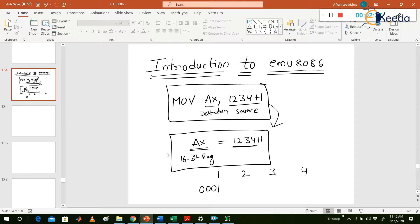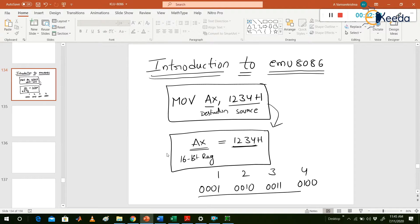If you write 1234H in binary: 0001 0010 0011 0100. That is 16 bits total. This is the MOV instruction.